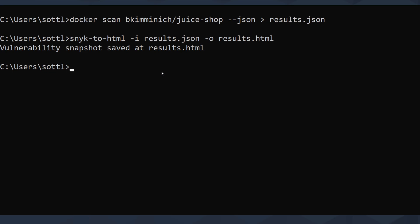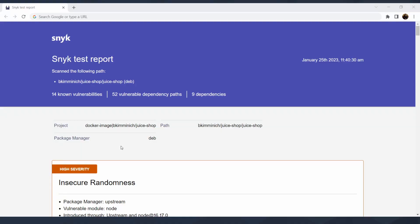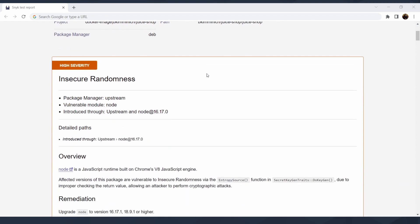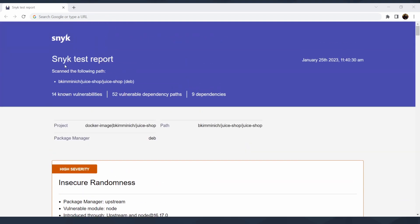So results.json and output results.html. I will hit enter and when I do, it will create vulnerability snapshot and save it in the HTML file. And that's great. Let's move forward. After you scan your docker image and convert the JSON results into HTML file, you're able to get a really nice report in the Snyk style.